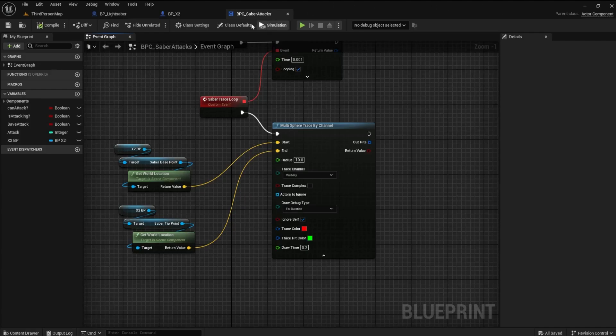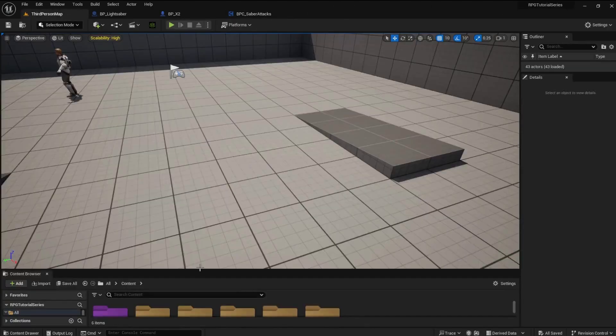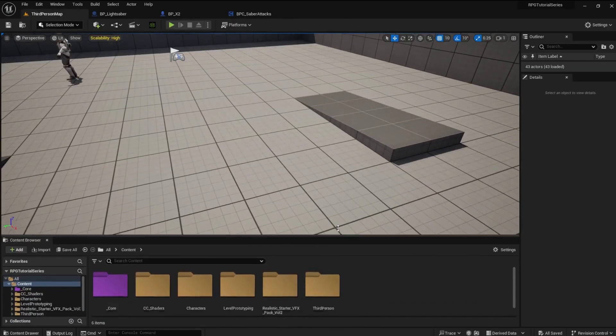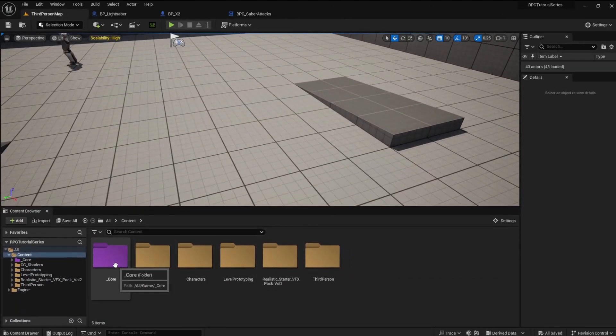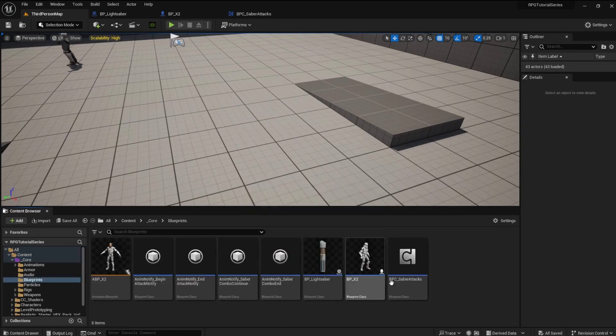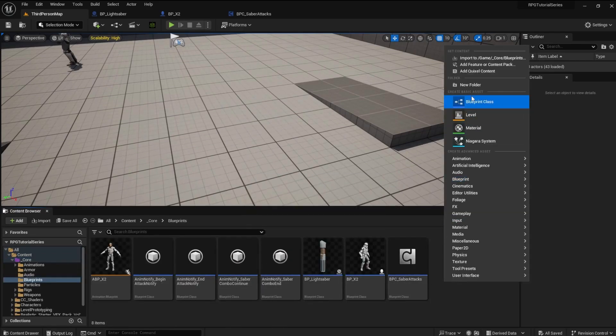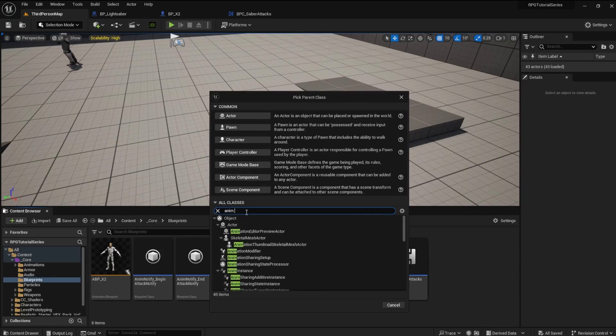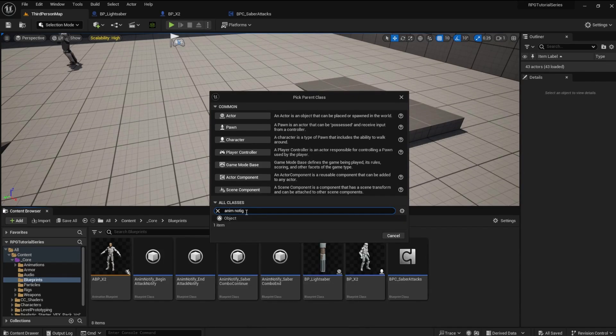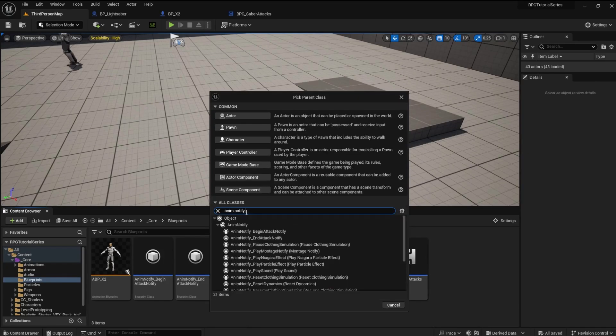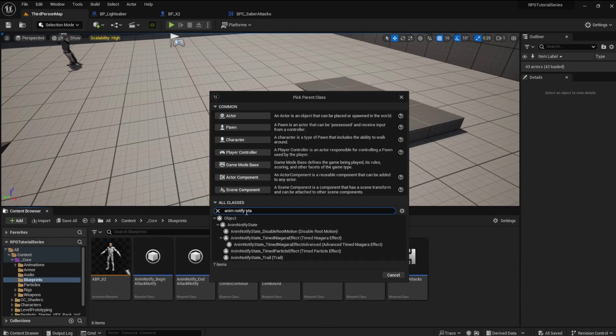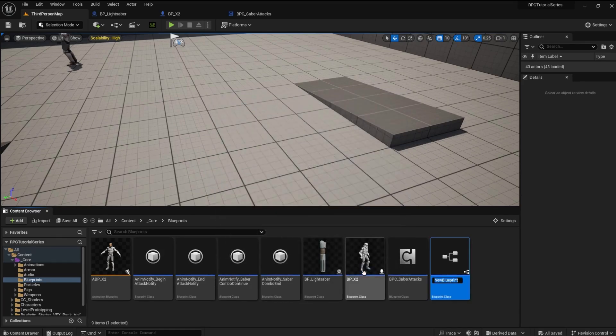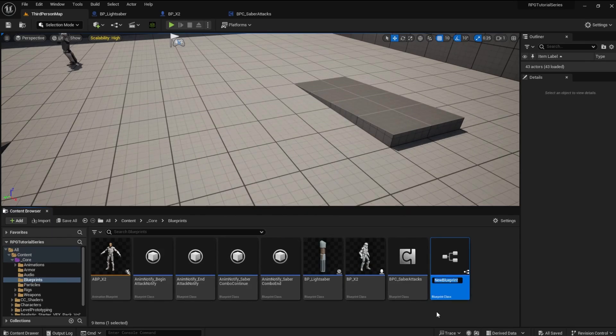Go to your Core Blueprints folder and create a new Blueprint class. In all classes, search for Anim Notify. This time, we need a state. Name this BP underscore Saber Trace.